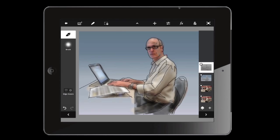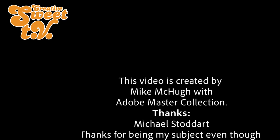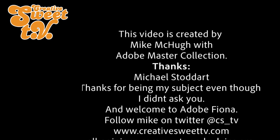And there we go — we have an illustration of Michael Stoddard. It's certainly a fun technique. I really hope you enjoyed learning a little bit about how to use Photoshop Touch to do a photo illustration. Try your own and post them up somewhere and send a link in the comments — I'd love to see what you come up with. I tend to do this while sitting in meetings when I should probably be listening, but it keeps me entertained. Thanks again for tuning in to Creative Suite TV — we'll see you next time.